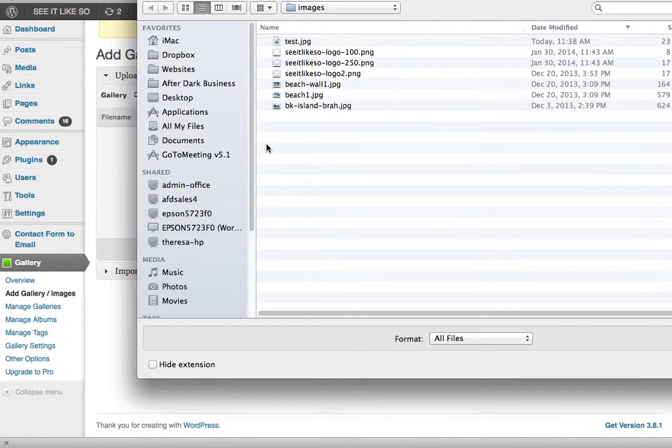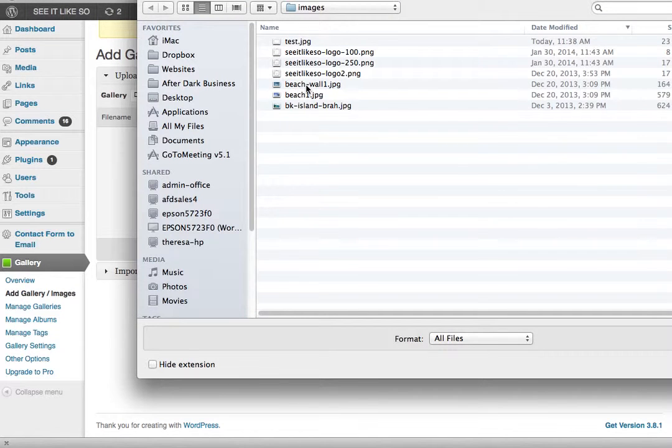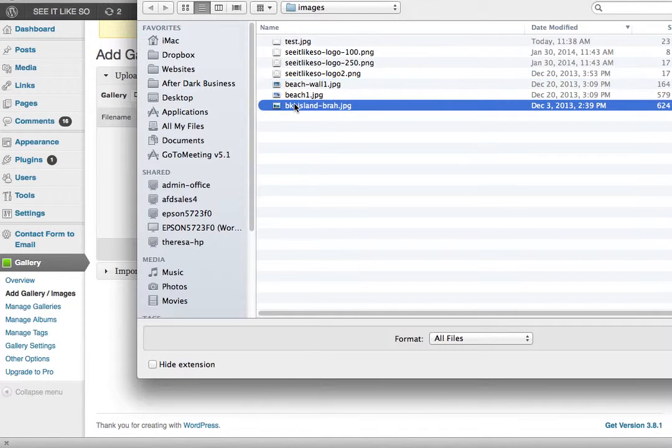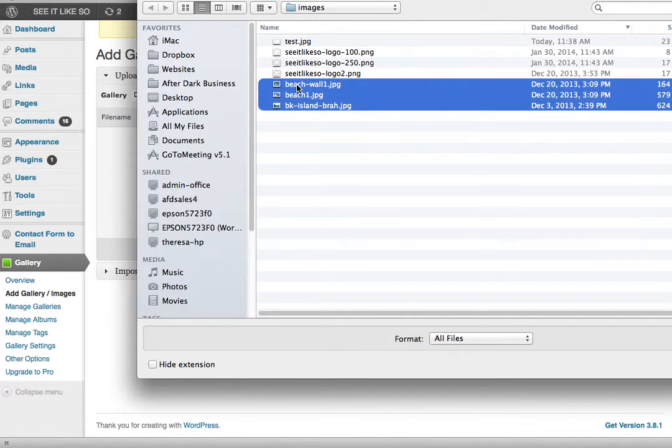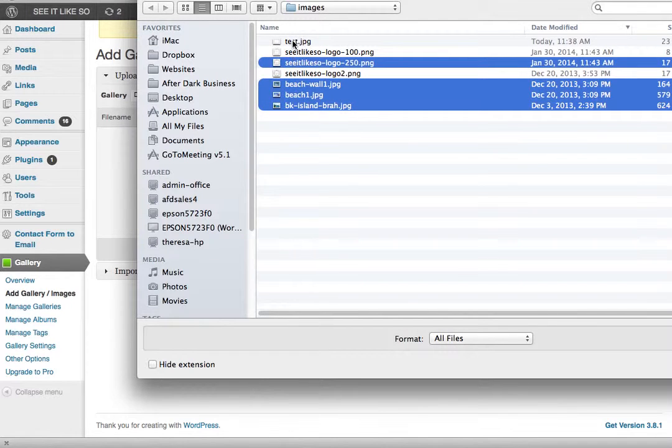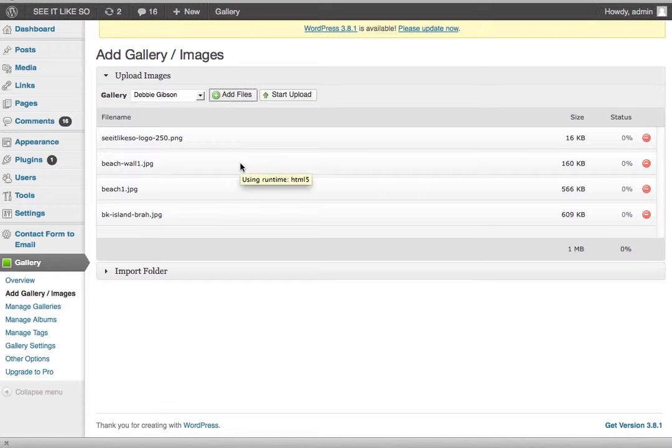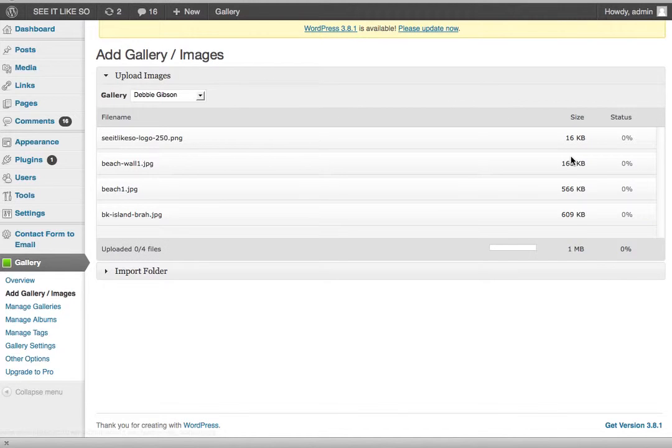And now let me just grab a beach. I'll grab all these, right? Let me grab your PNG and I'll grab my, that's fine. And then I'll just say open. It's going to upload all these images for me. And then I click on start upload.